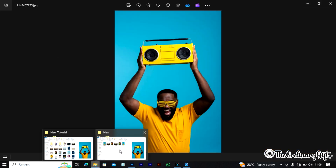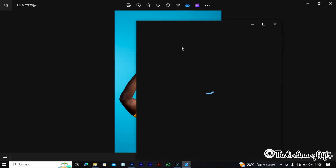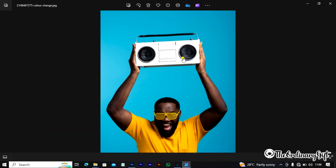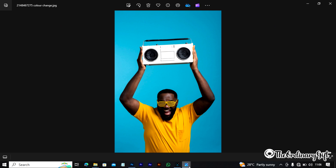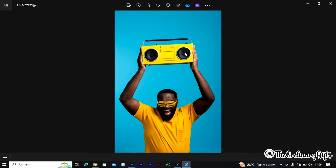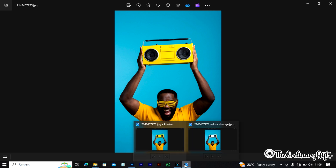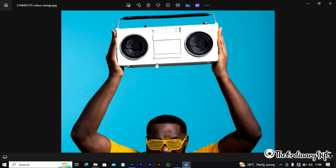Here we have the original photo, and here we have the color-changed photo — now it's a white radio. You can't even tell; there's no trace of the yellow. Here you have the original photo with the yellow radio. Thank you for watching this video. Please subscribe to the Honorary Gift YouTube channel, put on your notifications, and please like and share this video. I'll be seeing you in the next one.